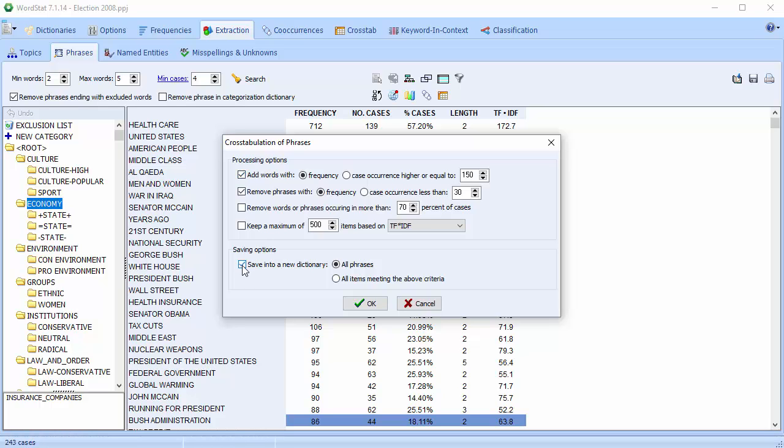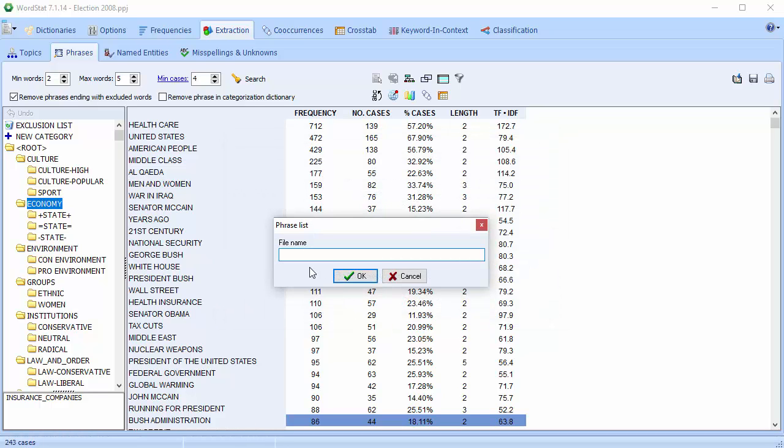We can also save the phrases into a new dictionary. We'll call this phrase list election phrases.